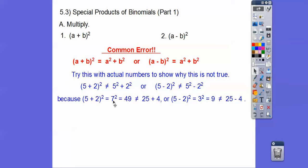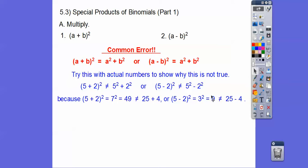5 plus 2 is 7, and 7 squared is 49. That doesn't equal 5 squared plus 2 squared. And over here, 5 minus 2 is 3, 3 squared is 9, and that doesn't equal 25 minus 4 or even 25 plus 4. So it doesn't work for plus or minus.